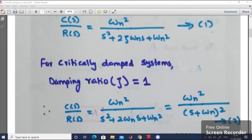I would like to modify equation number 1. So C(s) divided by R(s) equals omega_n squared divided by s squared plus 2 zeta omega_n s plus omega_n squared. Putting zeta equal to 1, C(s) divided by R(s) equals omega_n squared divided by s squared plus 2 omega_n s plus omega_n squared. This is in the form of a squared plus 2ab plus b squared, which is (a + b) whole squared. Therefore, with a equal to s and b equal to omega_n, we get omega_n squared divided by (s + omega_n) whole squared. Call this equation number 2.